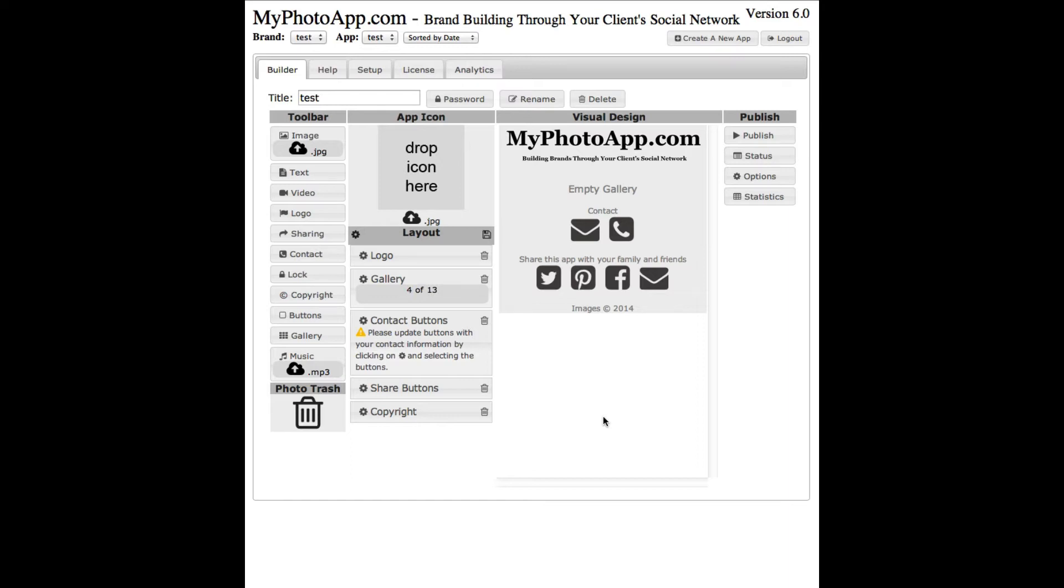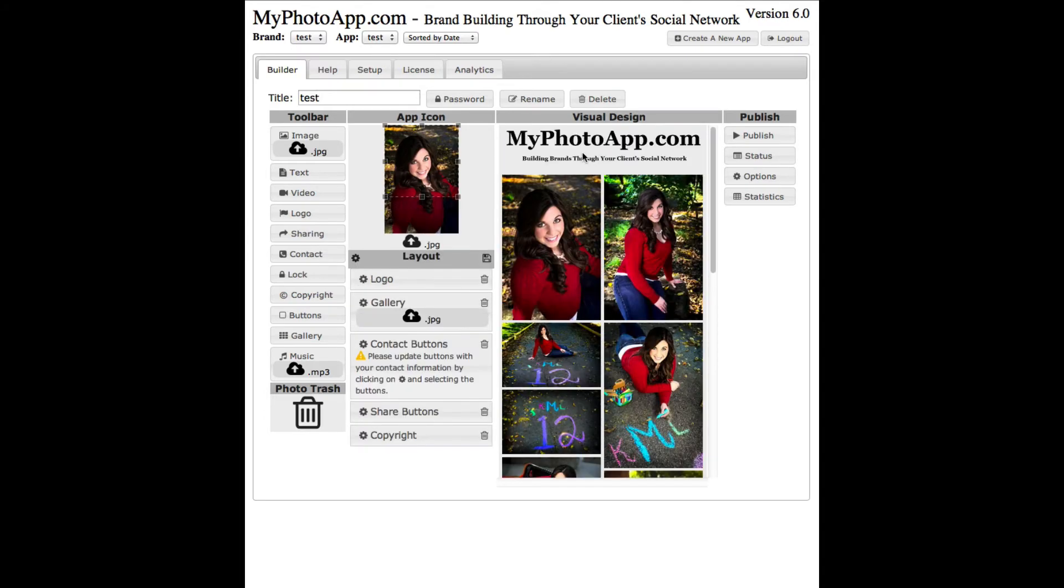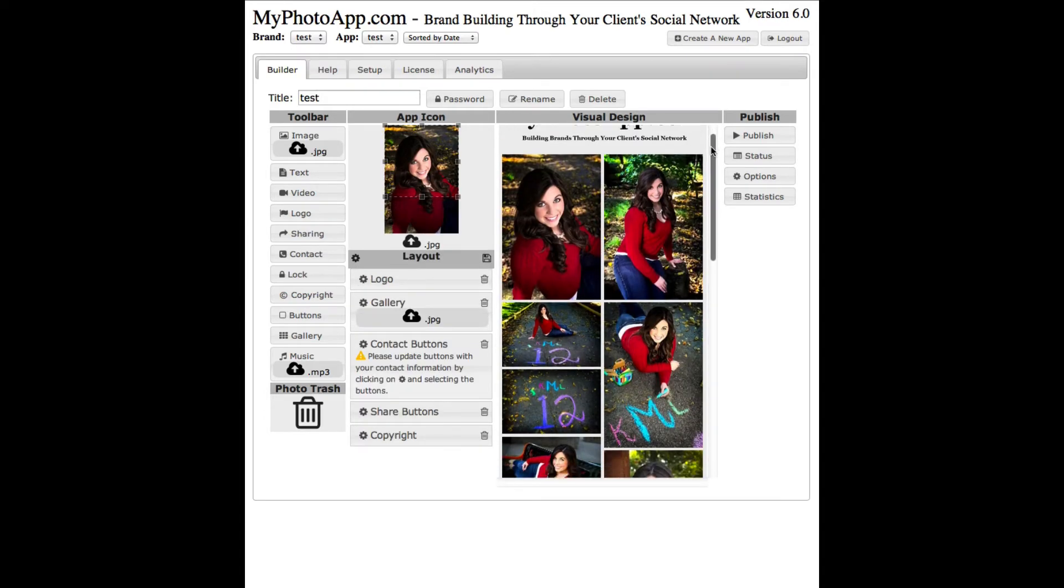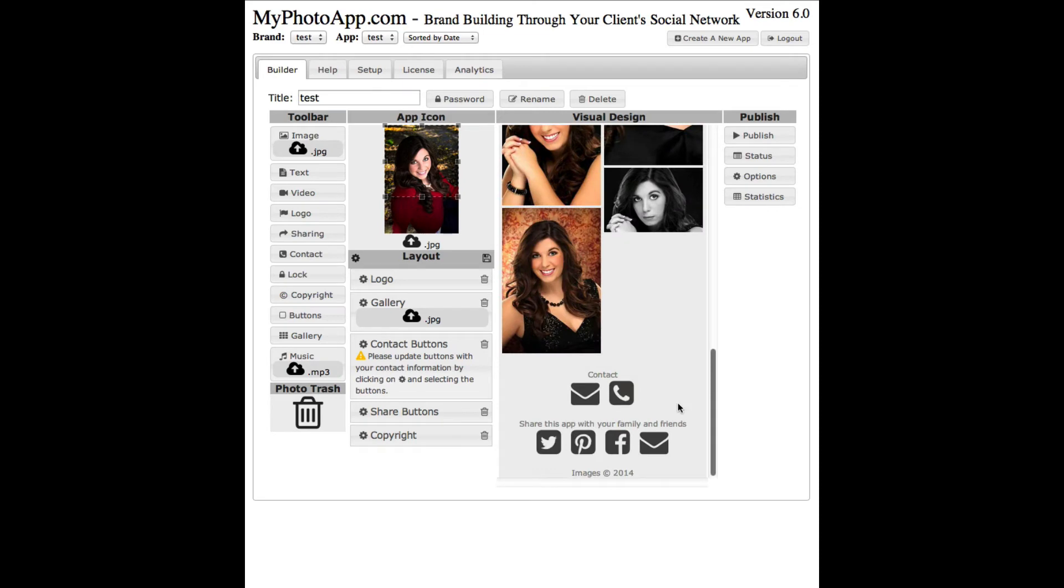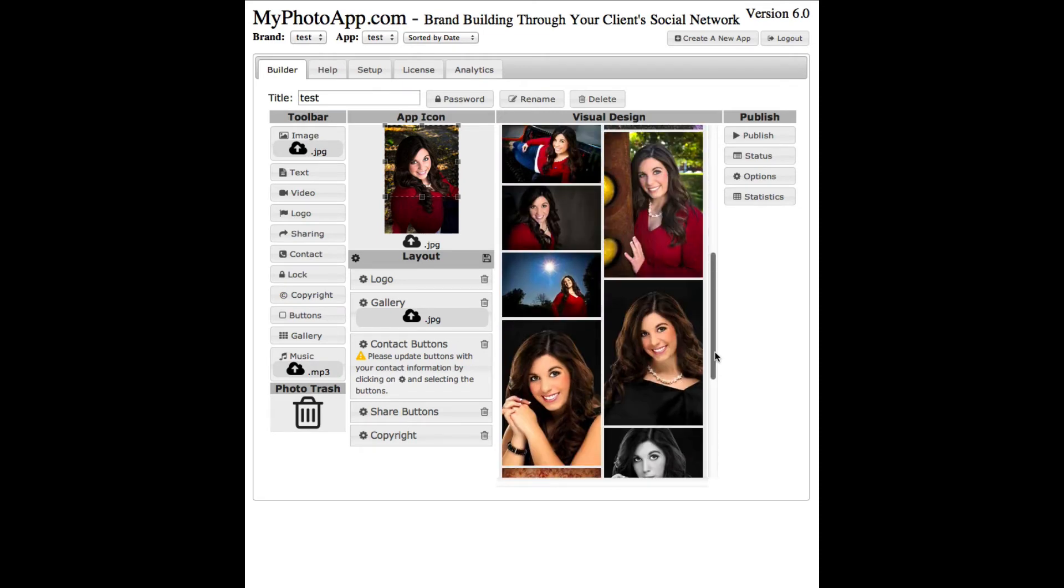As the images are uploaded, they're processed and sized for the various devices that they'll be displayed on. Once they're uploaded, it will show here in the visual design.